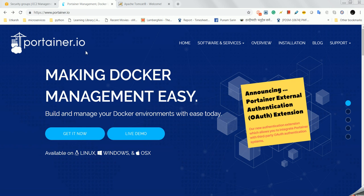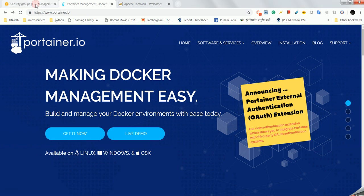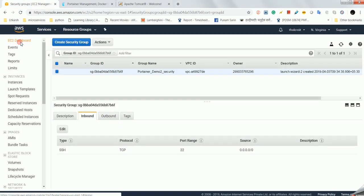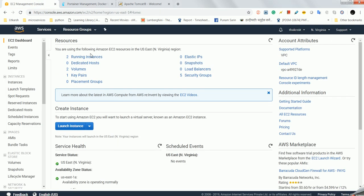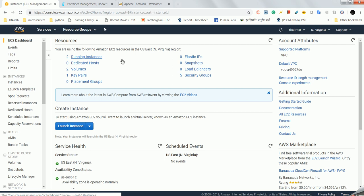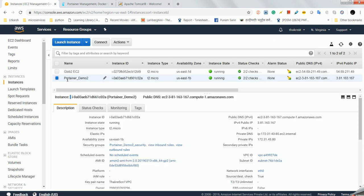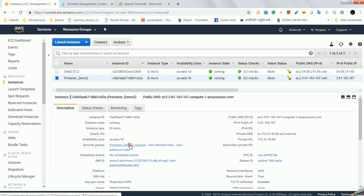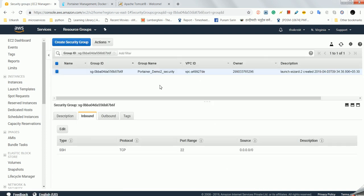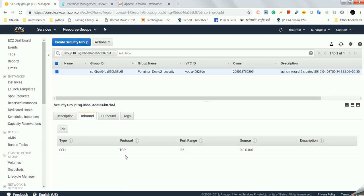After that, I will install Portainer and we will open the UI to see how we can manage containers. Everything we will do in EC2 instances. So I have already created one EC2 instance named Portainer demo2. Here you can see it is associated with the security group demo2 and currently port 22 is open.